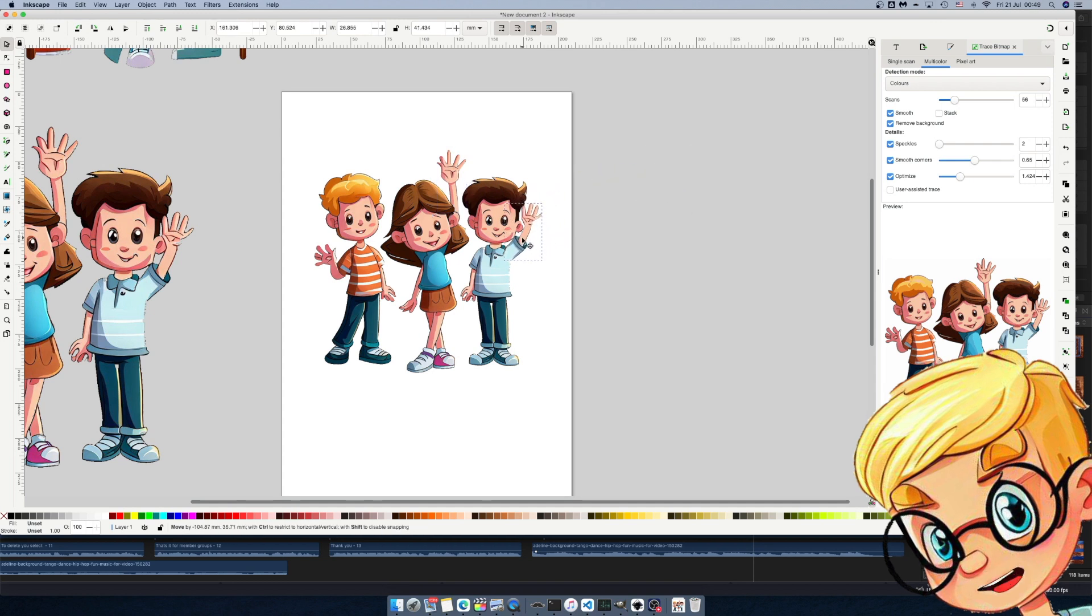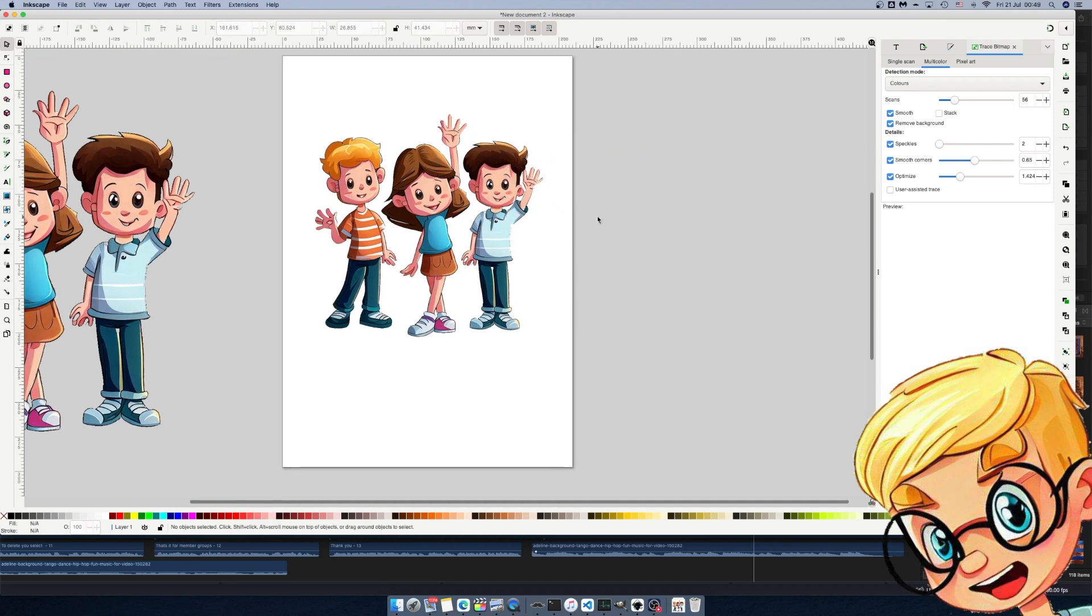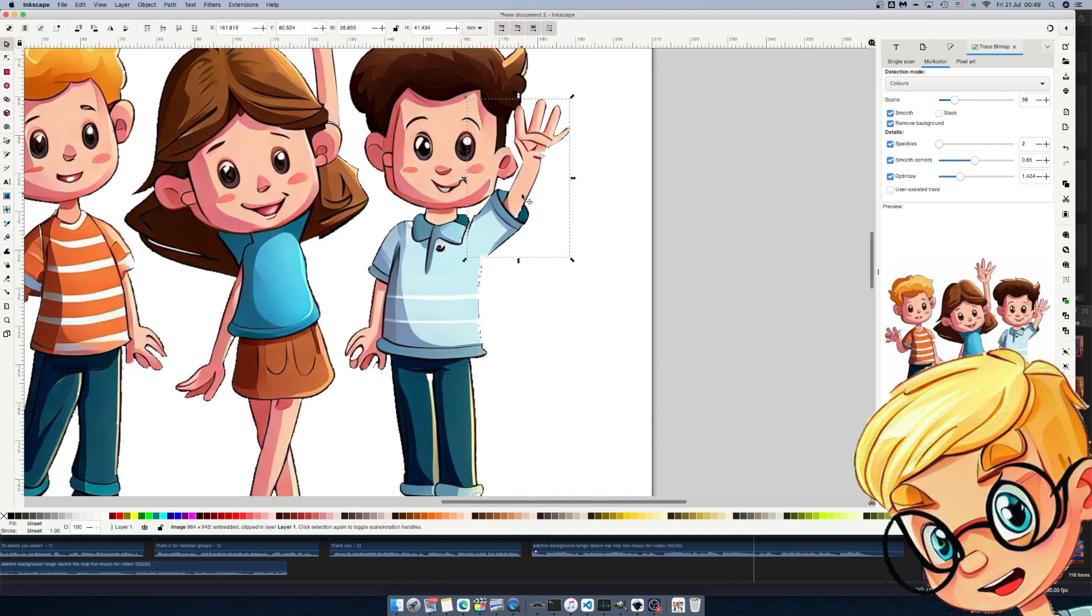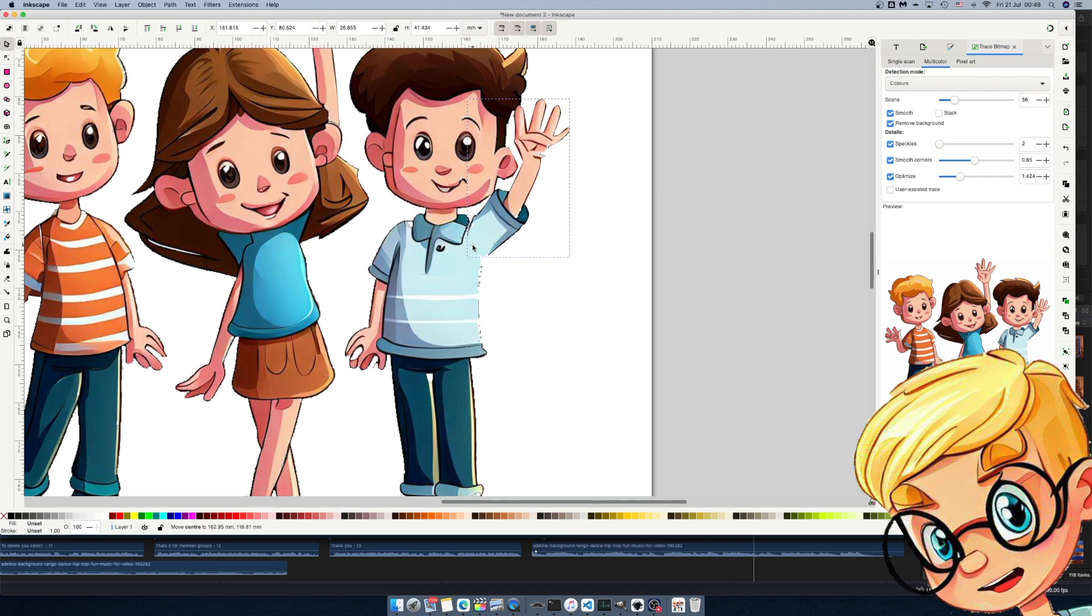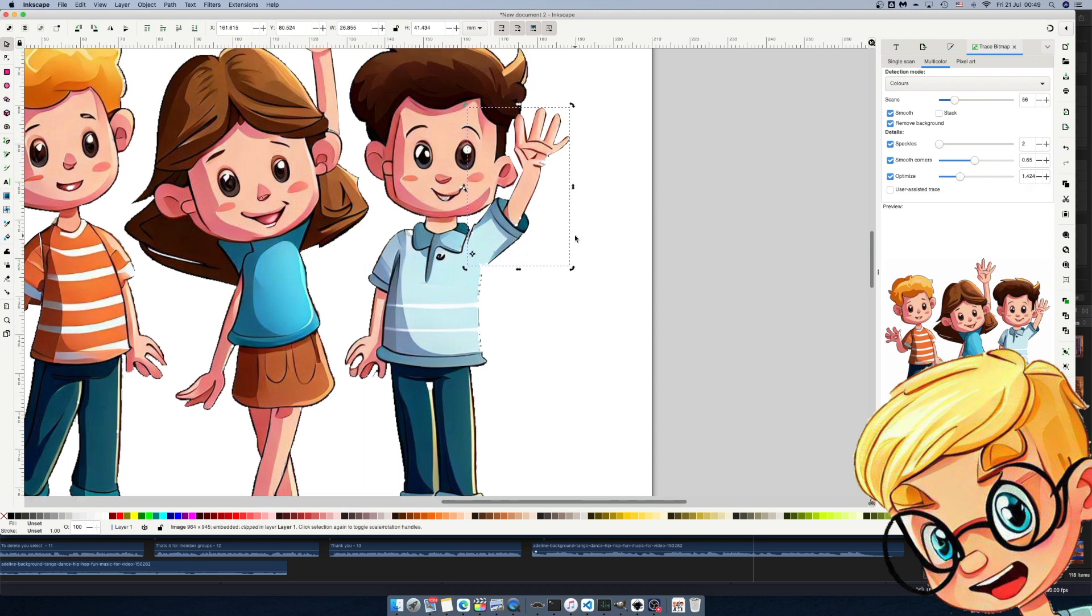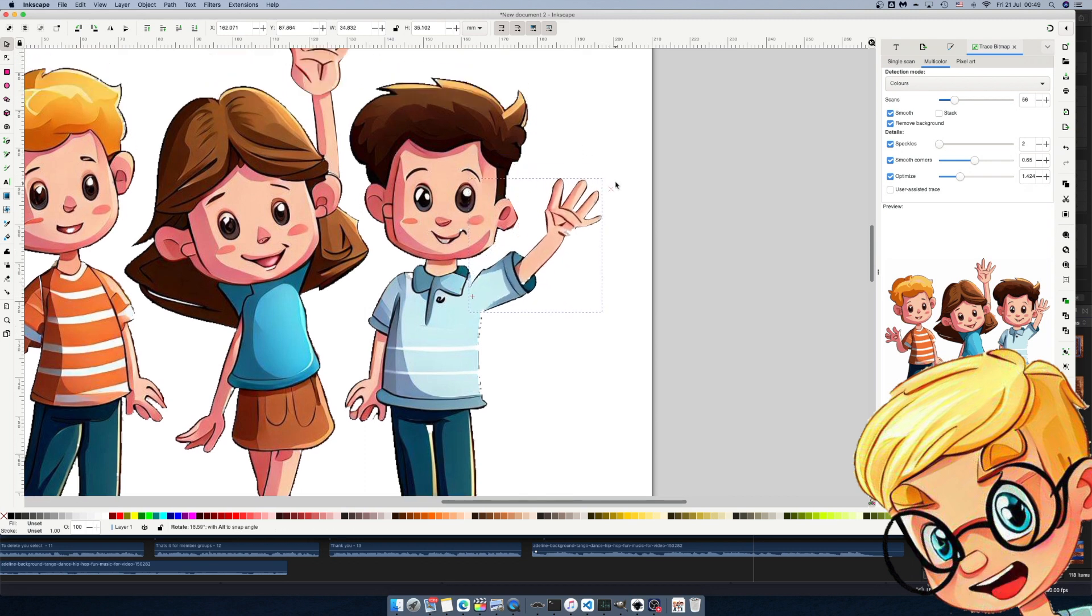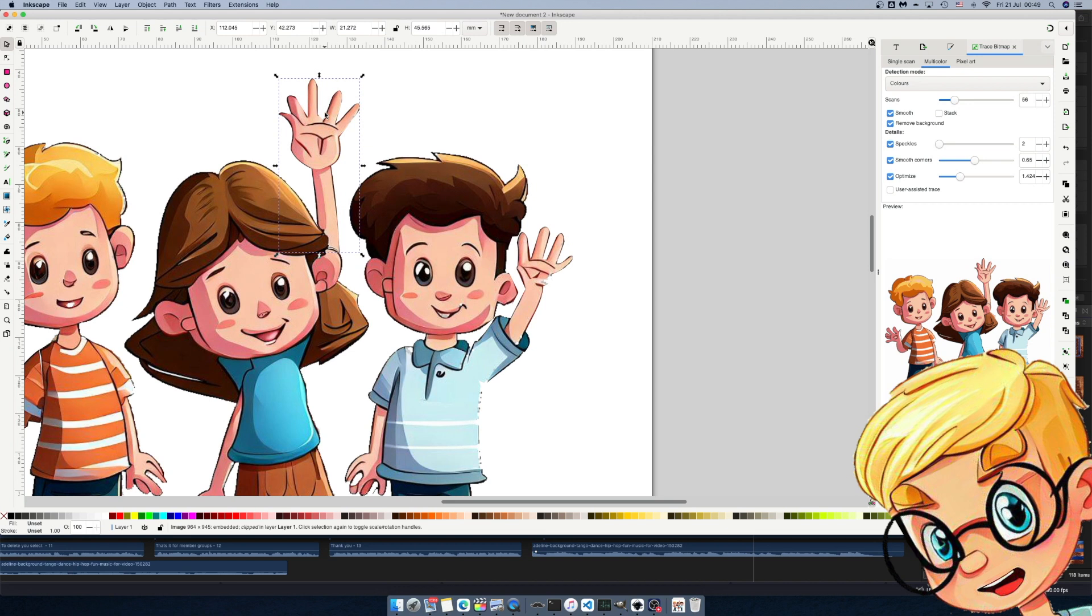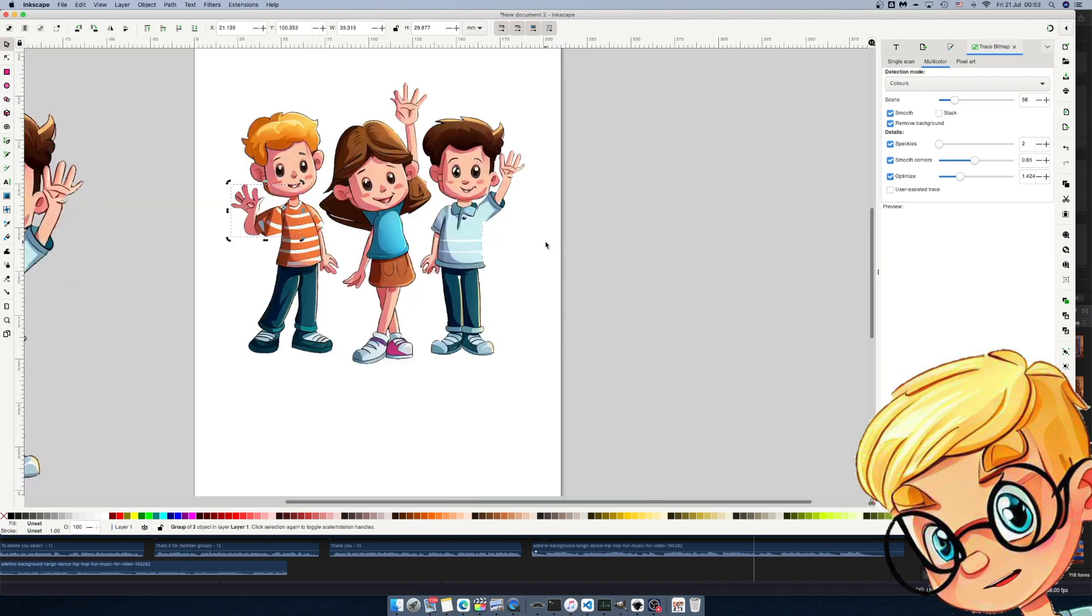To make the arms rotate in the right way we click on the arm and move the rotation center point to where the shoulder joint would be. This way when we click to get the rotation handles we can rotate the arms bit by bit as if they were shoulder joints. Sort of like you would do for a stop action animation.